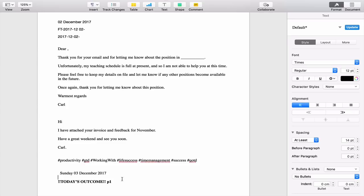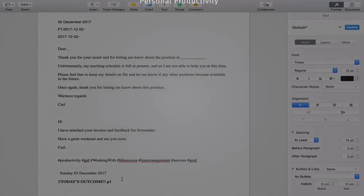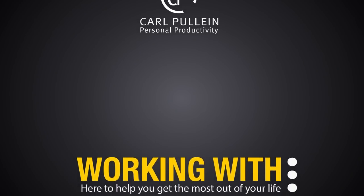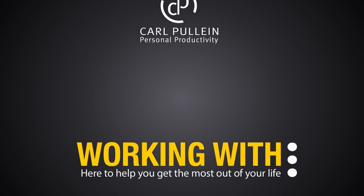Hopefully you've got something out of this. If I can answer any of your questions, please feel free to leave your questions in the comment section below. It just remains for me now to wish you all a very productive week. Thank you.